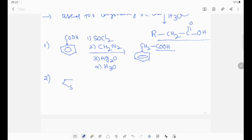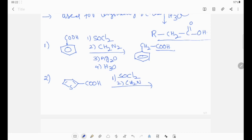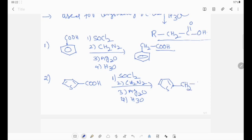One more example. See these examples — names are not needed; what is going on, we need to observe. Again I am taking the same reagents: thionyl chloride, diazomethane, silver oxide, and hydrolysis. Then the extra CH2 will be inserted, and COOH remains.